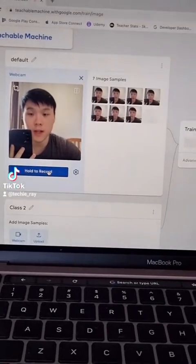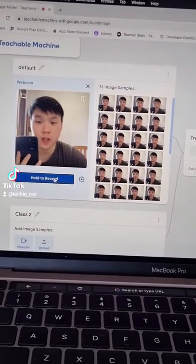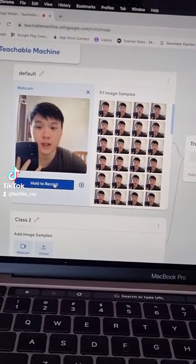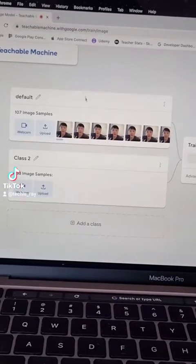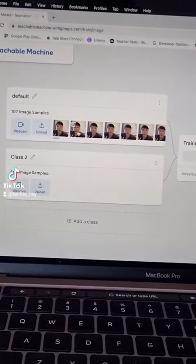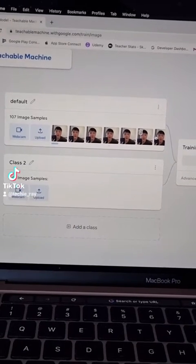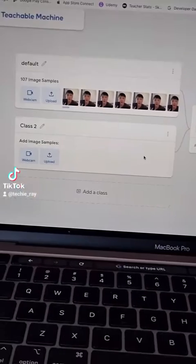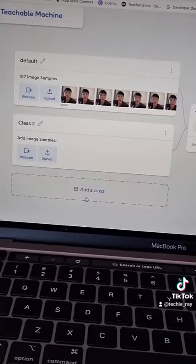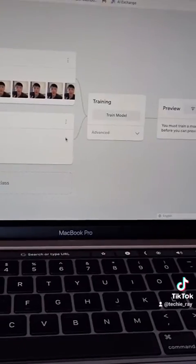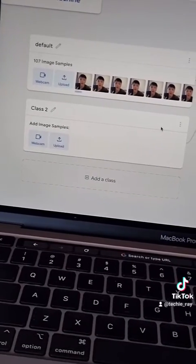I'm going to record my default resting face for a couple of seconds so that we have enough data. That should be enough — once it's done, just click the cross. We now have a data set of my default face, and we can create as many classes of images as we want so that our model can recognize a wider range of images.